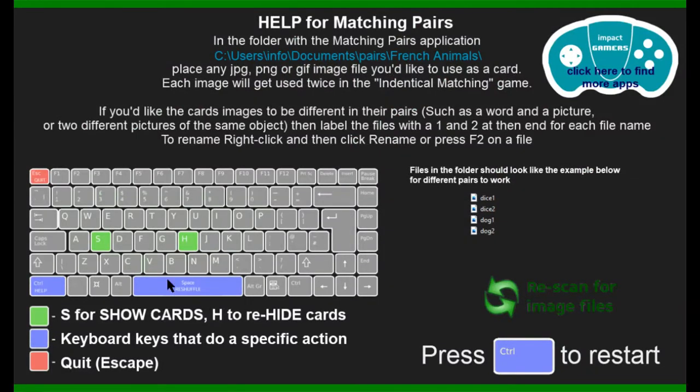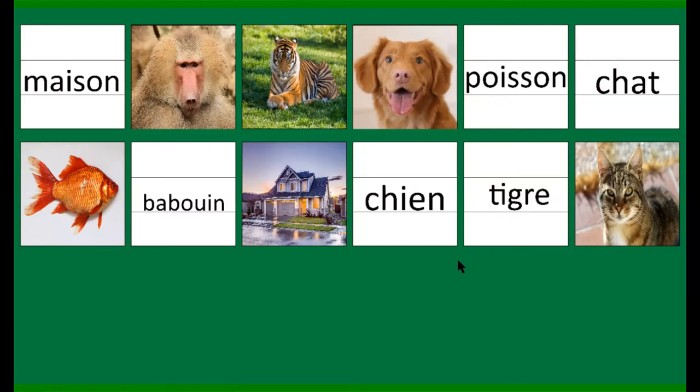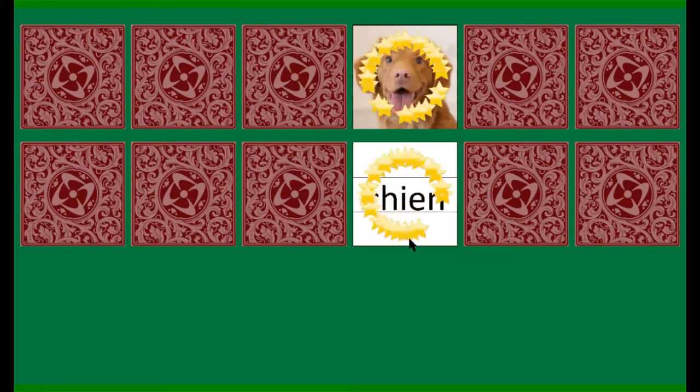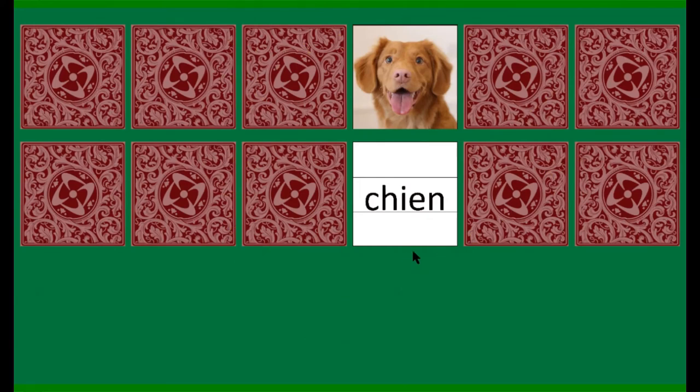If you're ever stuck, you can press the control button on the bottom left corner and it will show you how to set up the game. You've also got S and H for showing and hiding cards. So, if you need to give people a clue, you can press S to show the cards and then press H to hide. There we go. Press Escape to quit. Any questions or problems, email us, lesson at impactgamers.net.